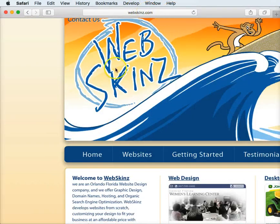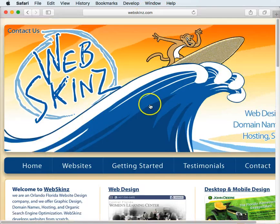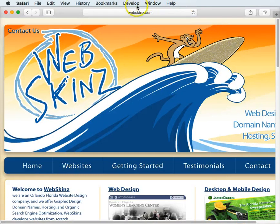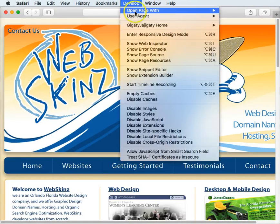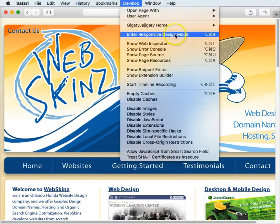Here's my website, regular. And then if I go to develop, enter responsive design mode.